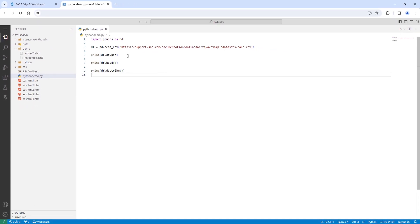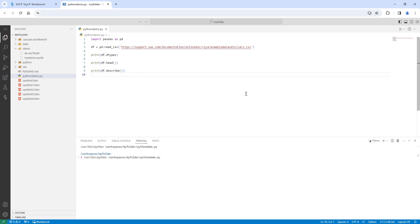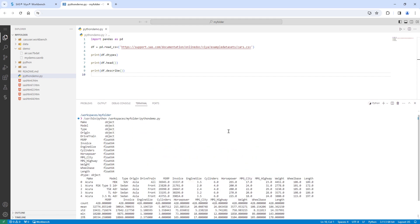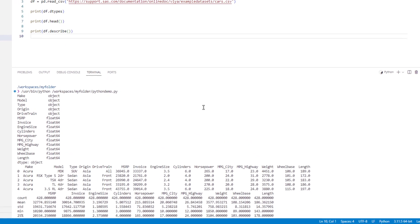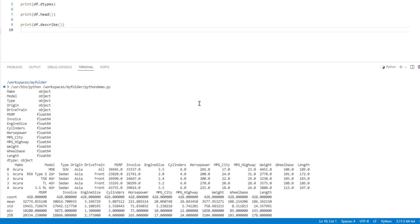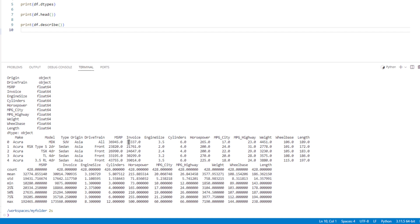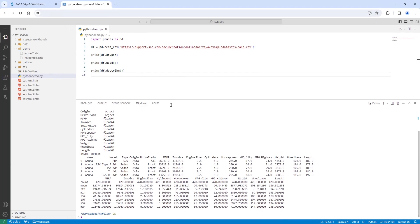I'll run the Python program. The results display some information about the cars.csv file, like the data types, a preview of the data frame, and some descriptive statistics. I'll close my Python program and terminal.